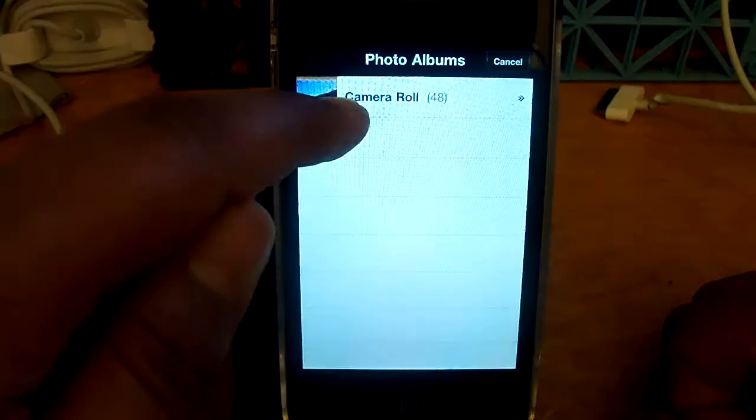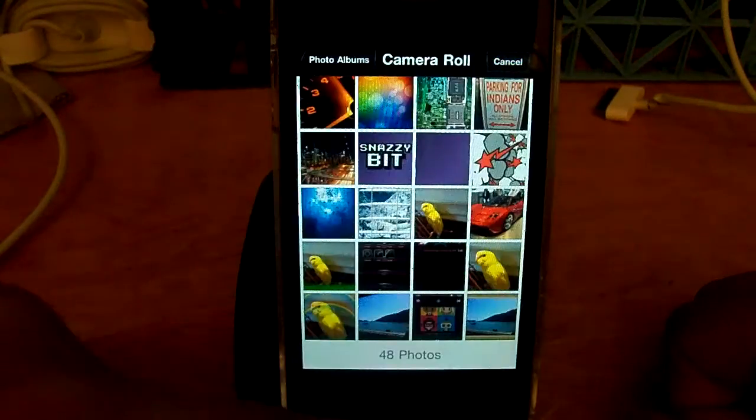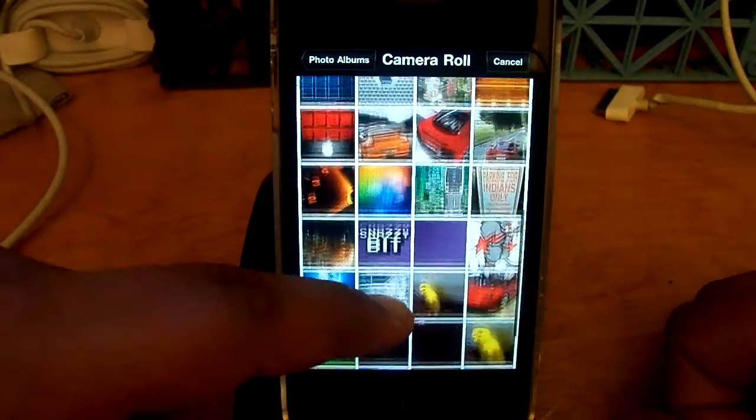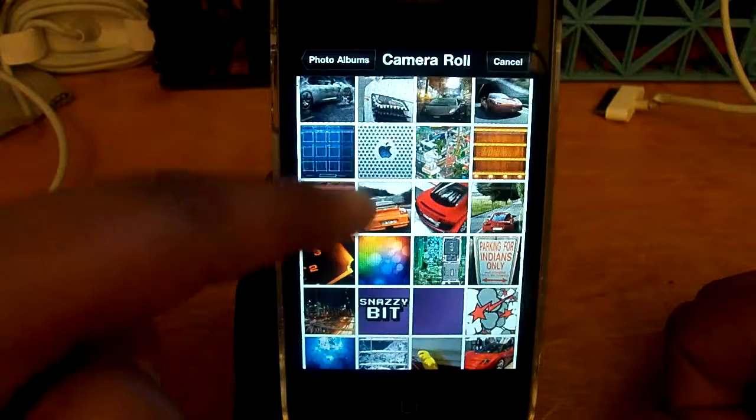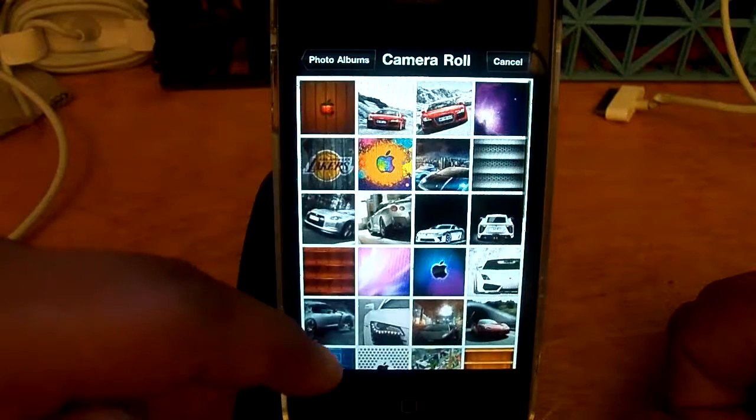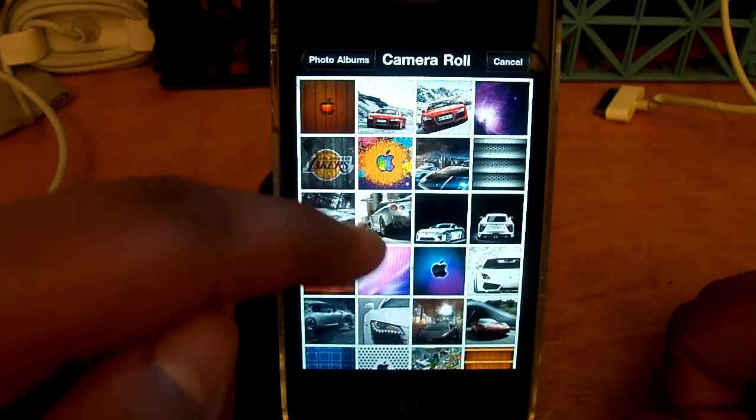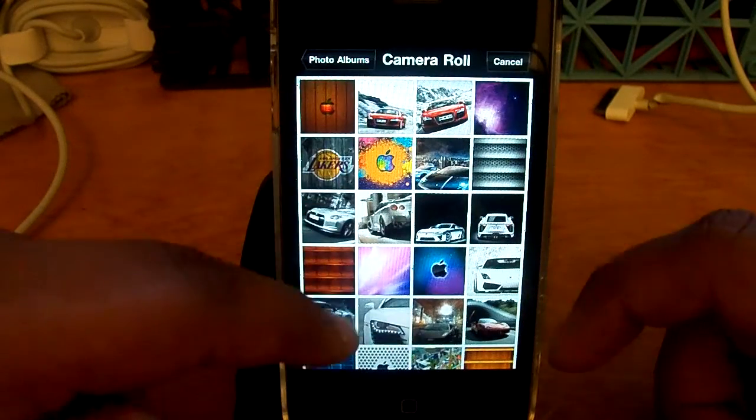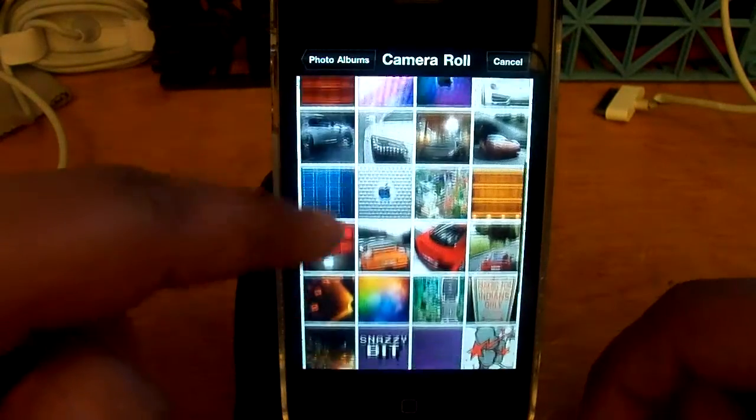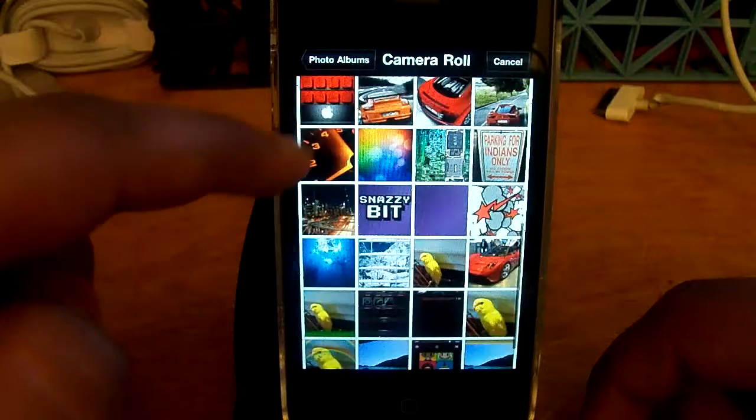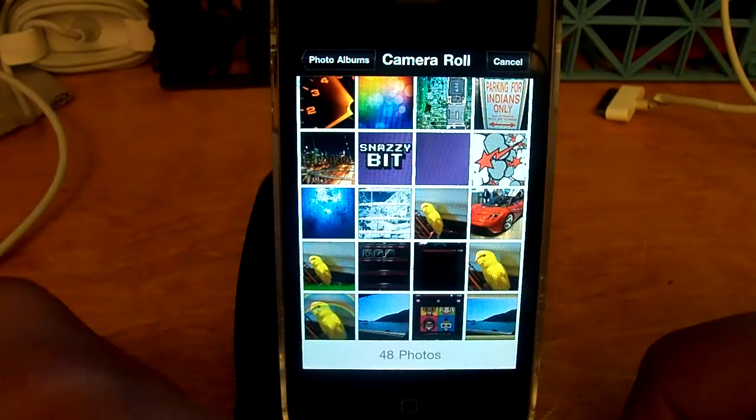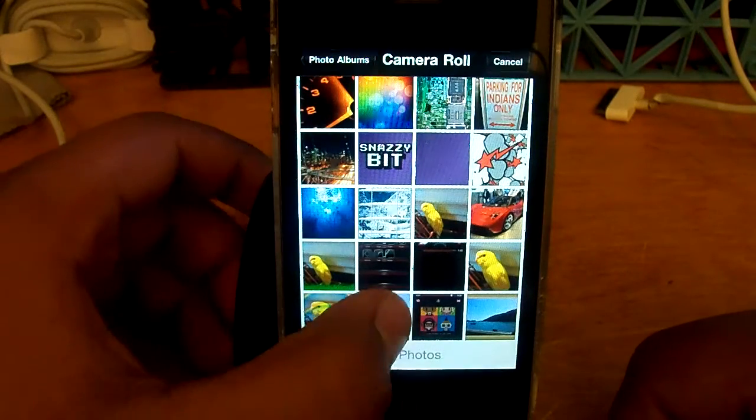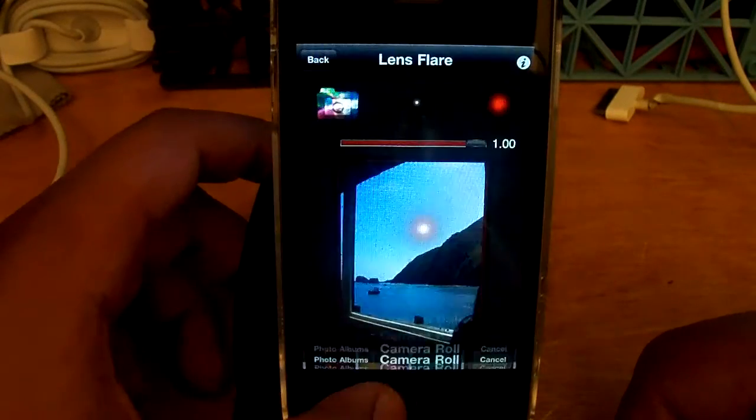We're going to go ahead and pick one from here, so we'll go through the photos I have on here, and let's go ahead and select that one right there.